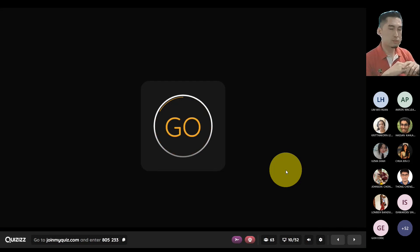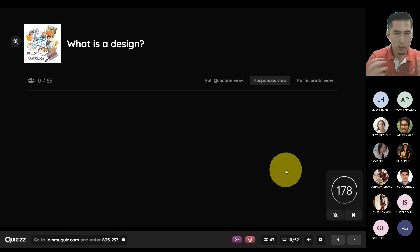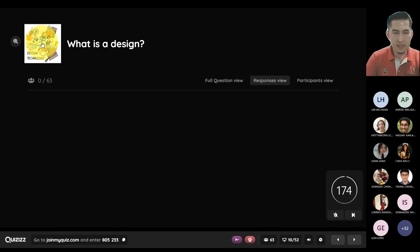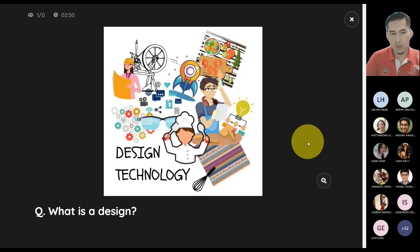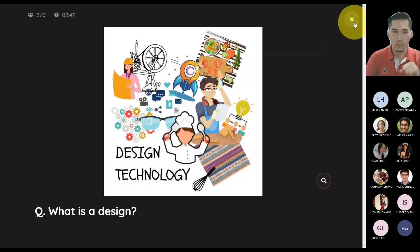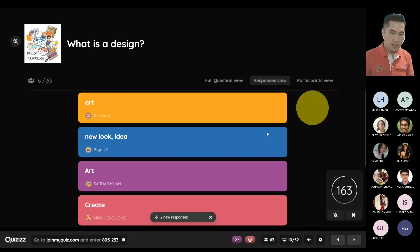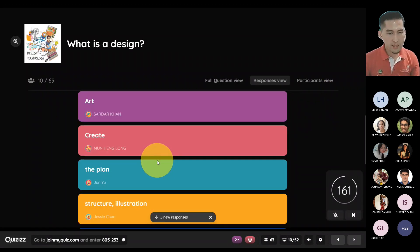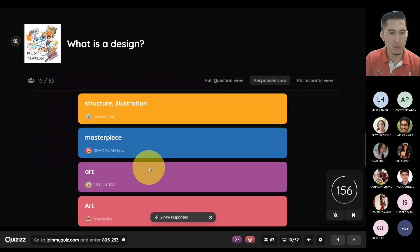Process is done — that's basically what processes are about. So what about design? What is a design? When you see the word design, what comes to mind? Responses include art, new look, idea, creating something, the plan, structure, illustration, masterpiece. Most of you will definitely say art.